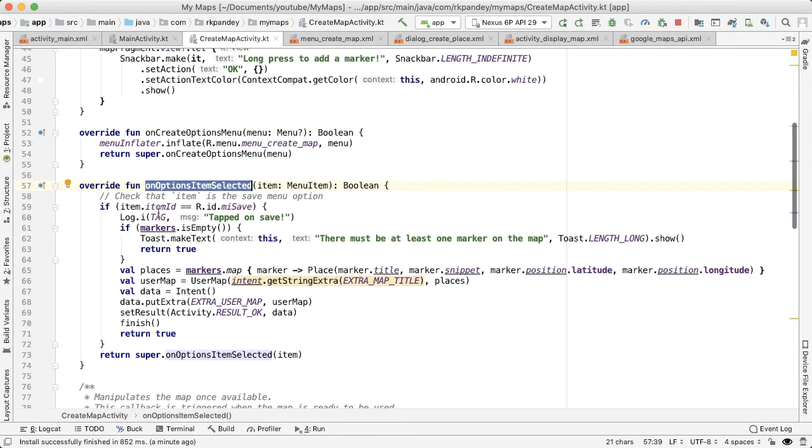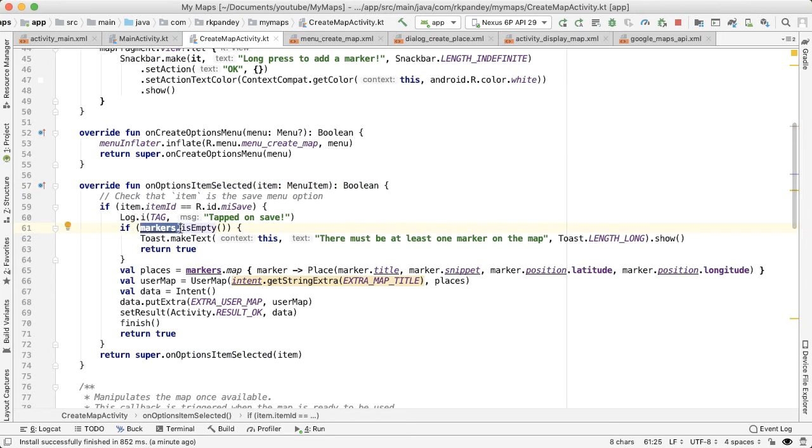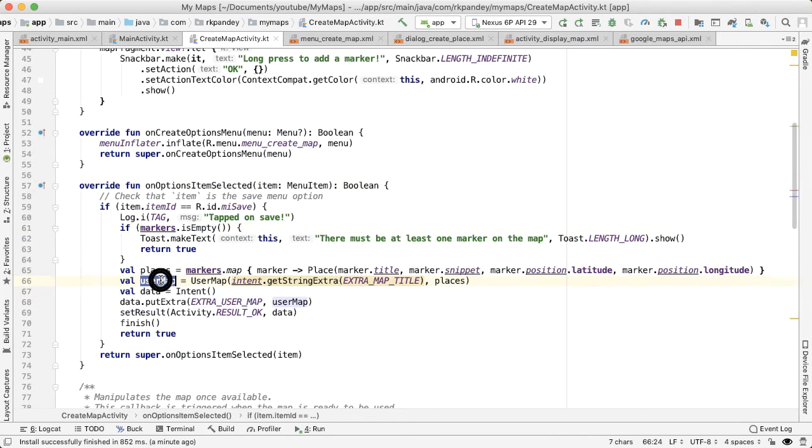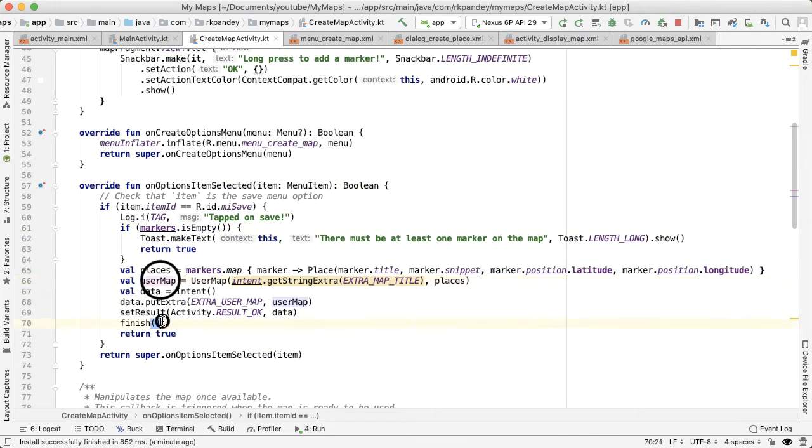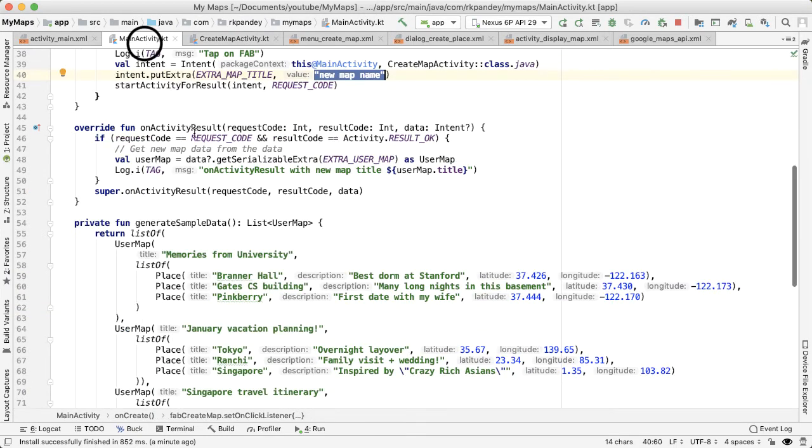But this is proof that when we tap on the save icon, we are able to successfully get into here. And because the markers is not empty, we're able to keep proceeding, we generate a user map, and then we call finish, which then goes into onActivityResult from main activity.